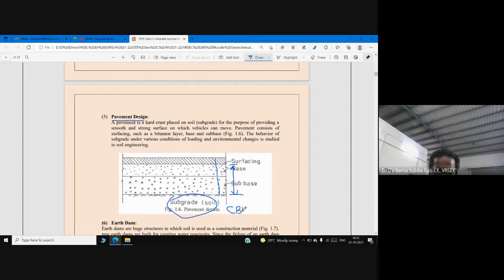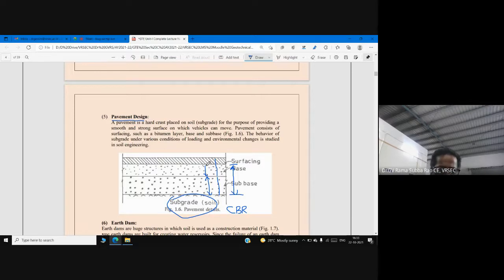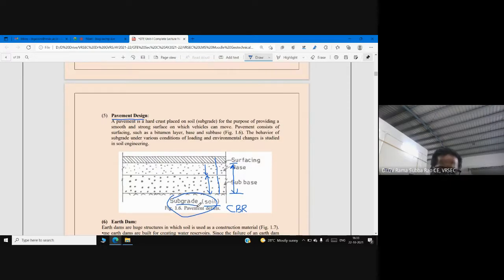We evaluate the CBR value of the subgrade soil. Once we know the CBR value and the traffic intensity, we can decide the thickness of the sub-base and base course — this is called the design of pavements. In transportation engineering, the soil beneath the pavement is called subgrade. This is one wide application of geotechnical engineering, especially in transportation engineering.